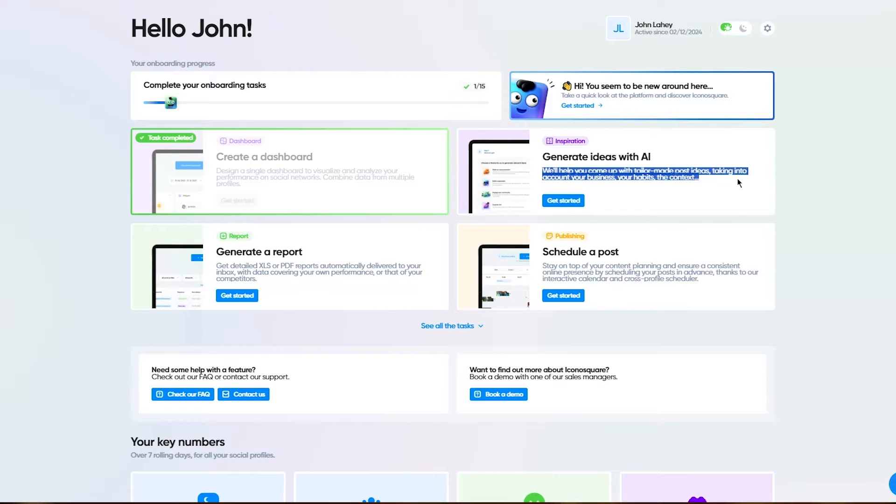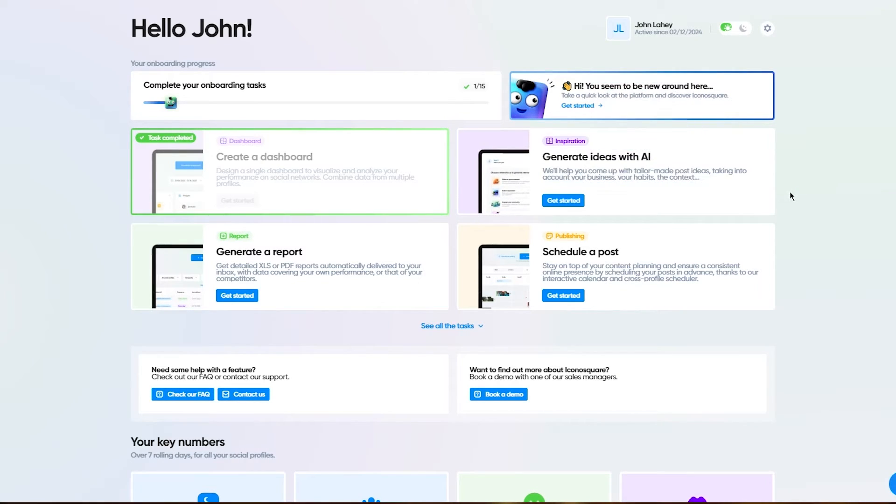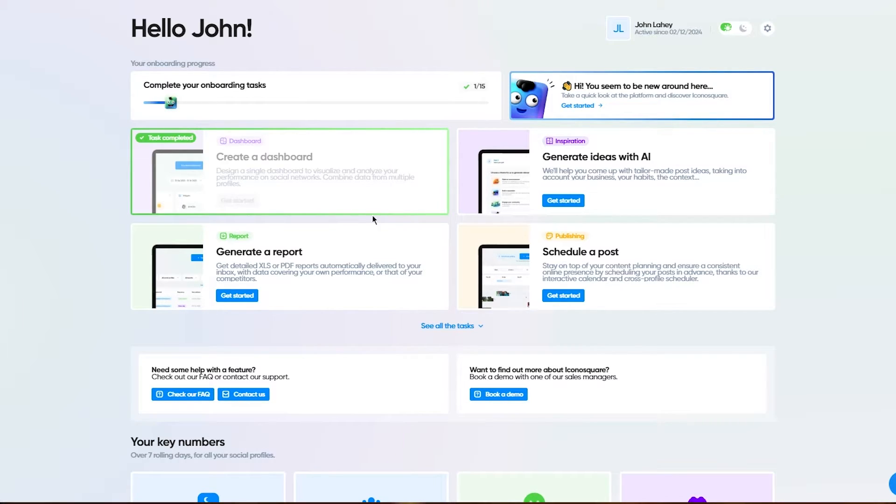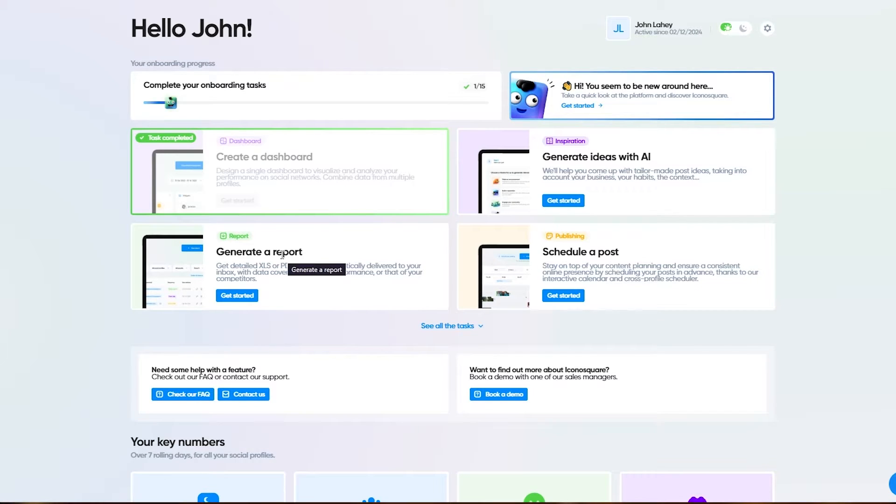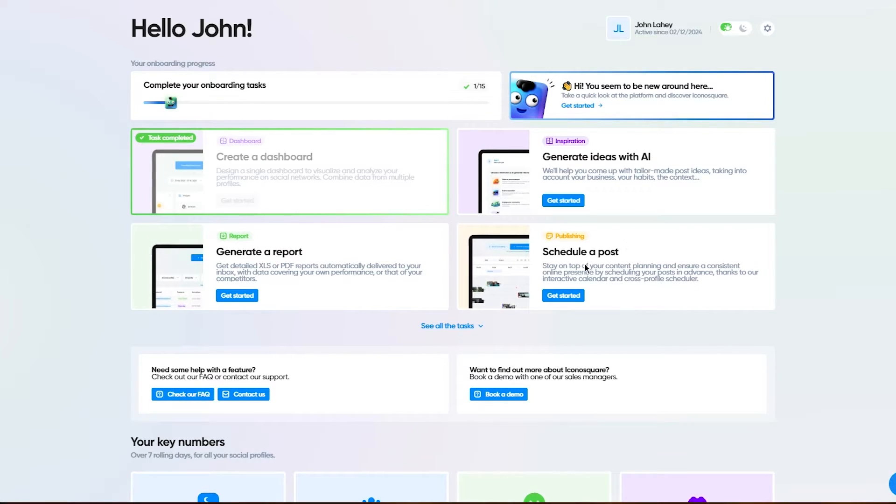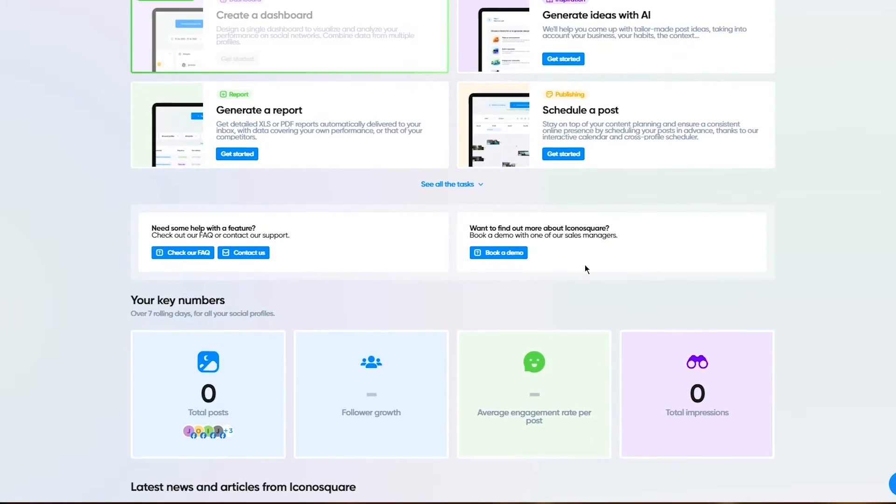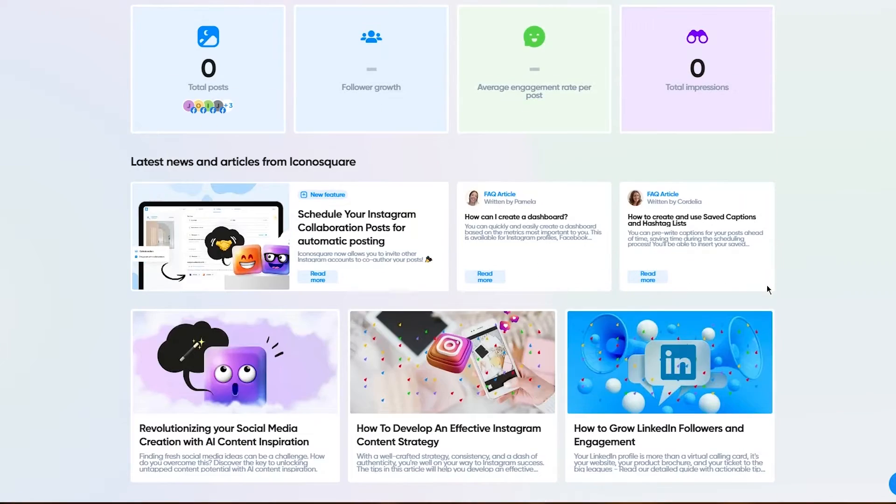It says we'll help you come up with tailor-made post ideas taking into account your business, your habits, and the context of all the work you want to do. Then you can generate reports in XLS or PDF files, and you can schedule different posts to be posted on your social media pages.